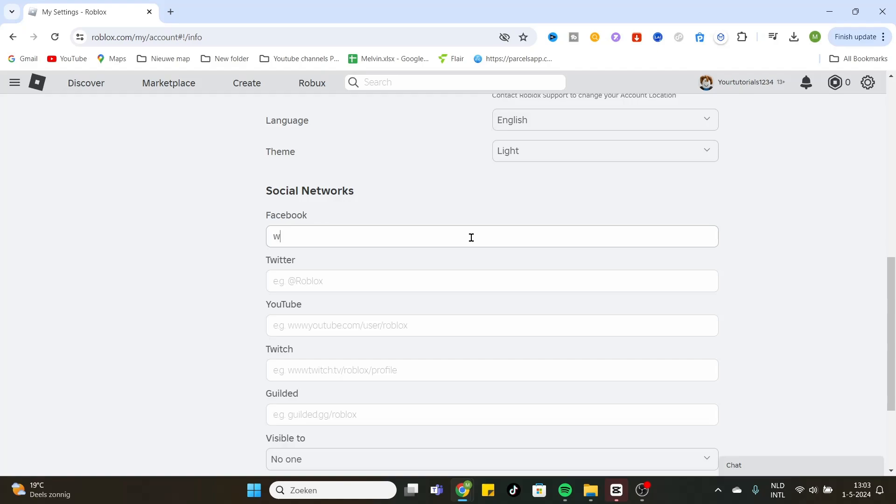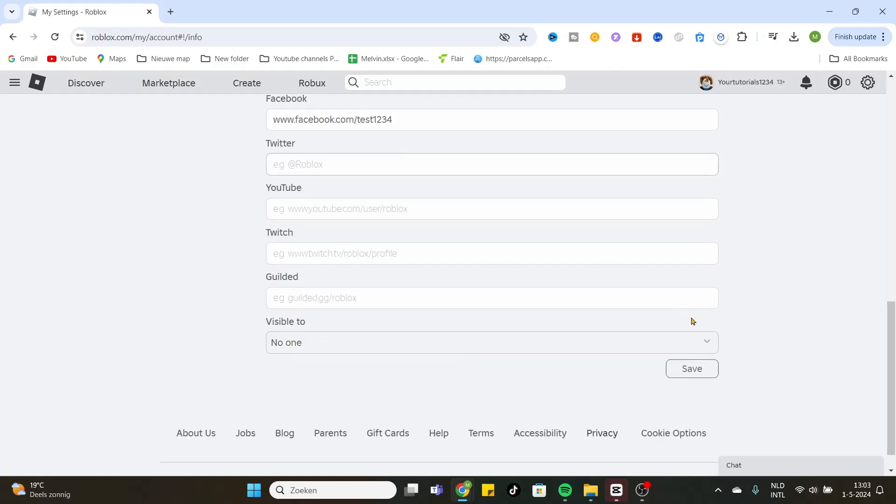What you can do is simply add your Facebook account by entering the link in the table. After that, you can save it simply by clicking on save and now your social media links are displayed at your Roblox profile.